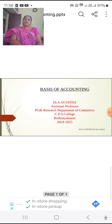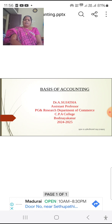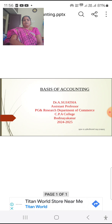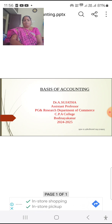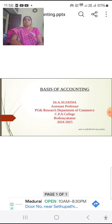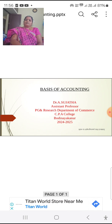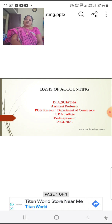Through accounting information, business people can take accurate decisions and we can prepare budgets. Accounting information is useful to two groups of people: internal parties and external parties.